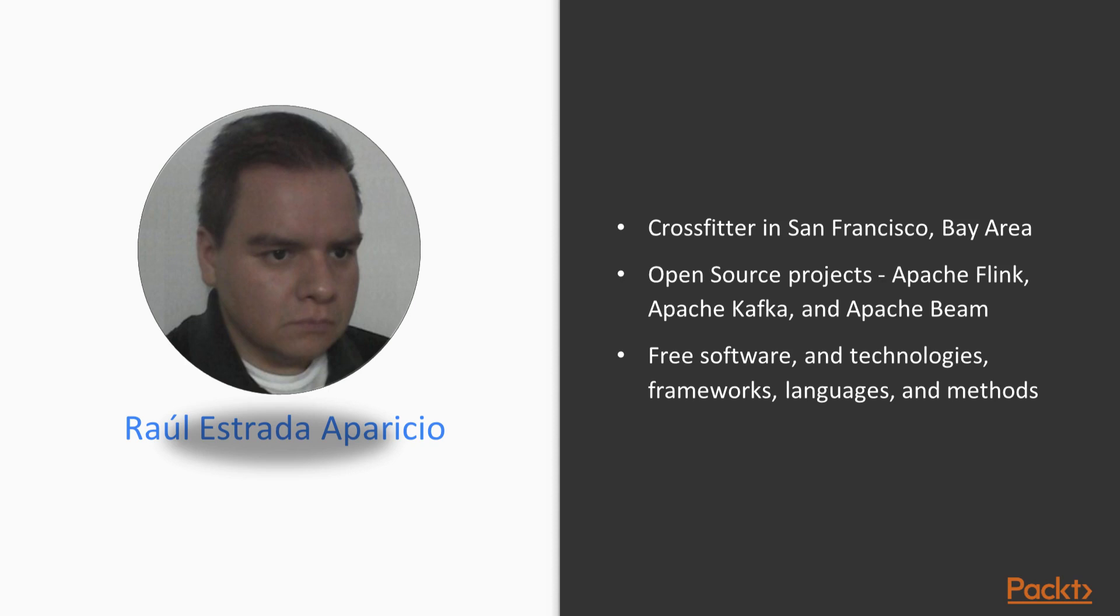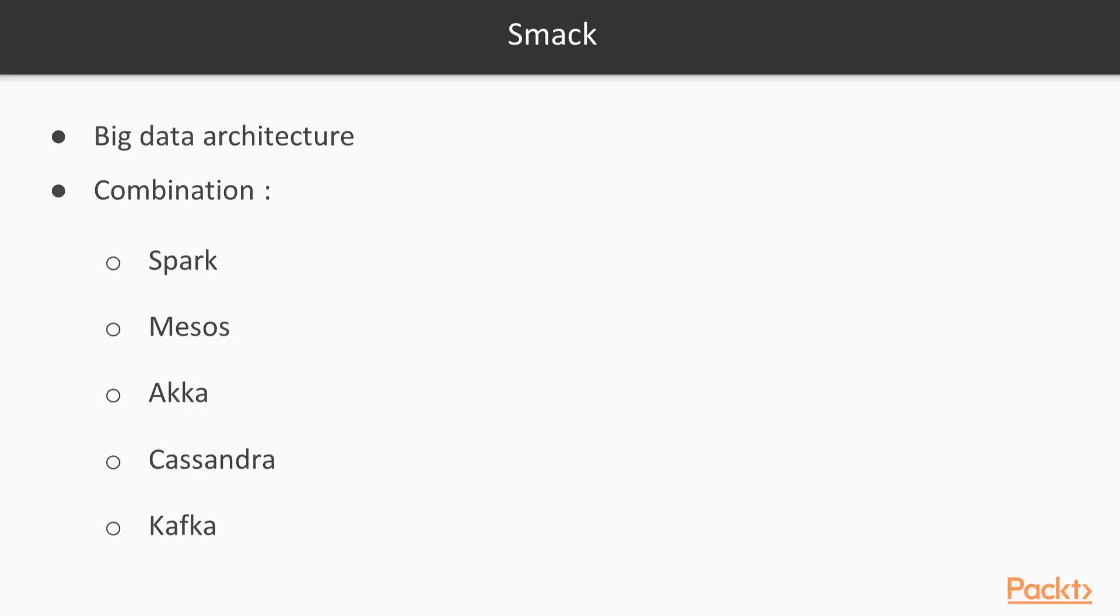Raul is a supporter of free software and enjoys experimenting with new technologies, frameworks, languages and methods. SMACK is an open source full stack for big data architecture.